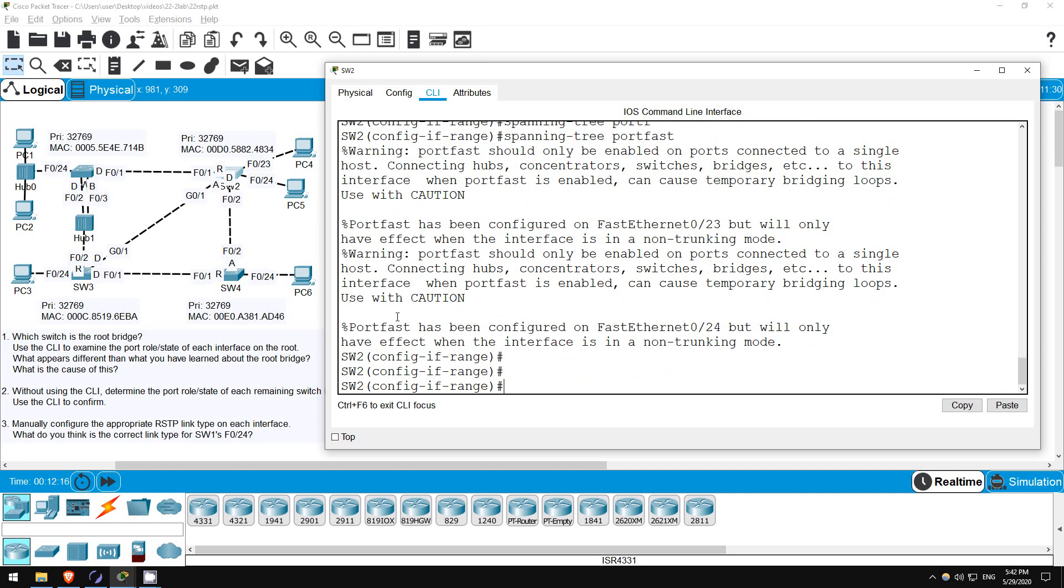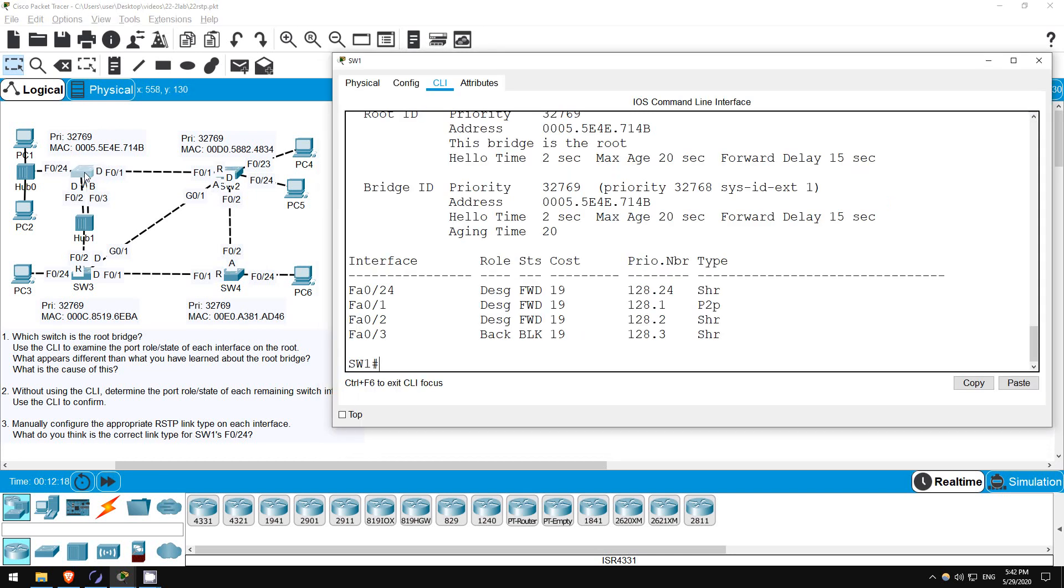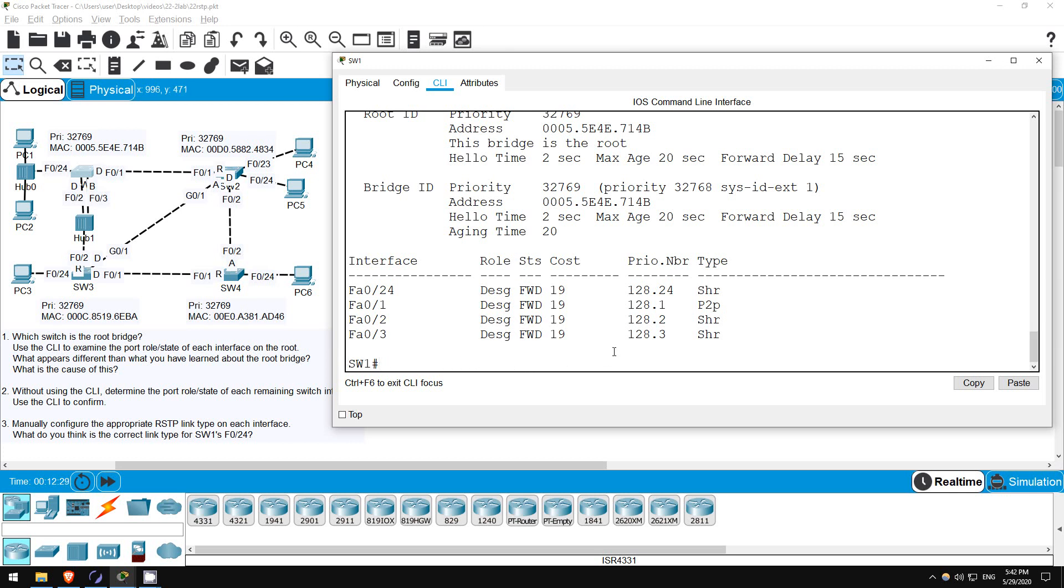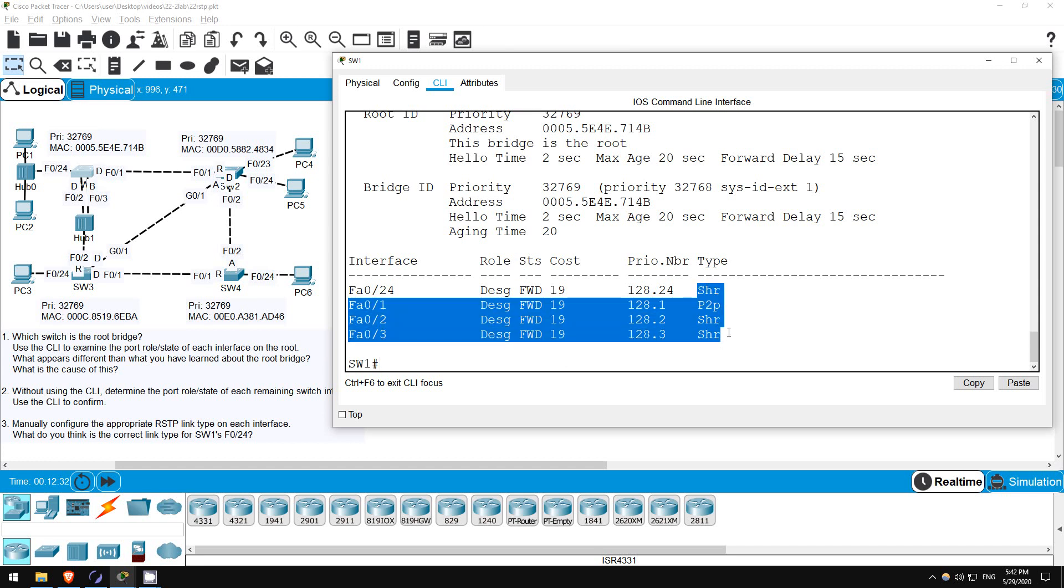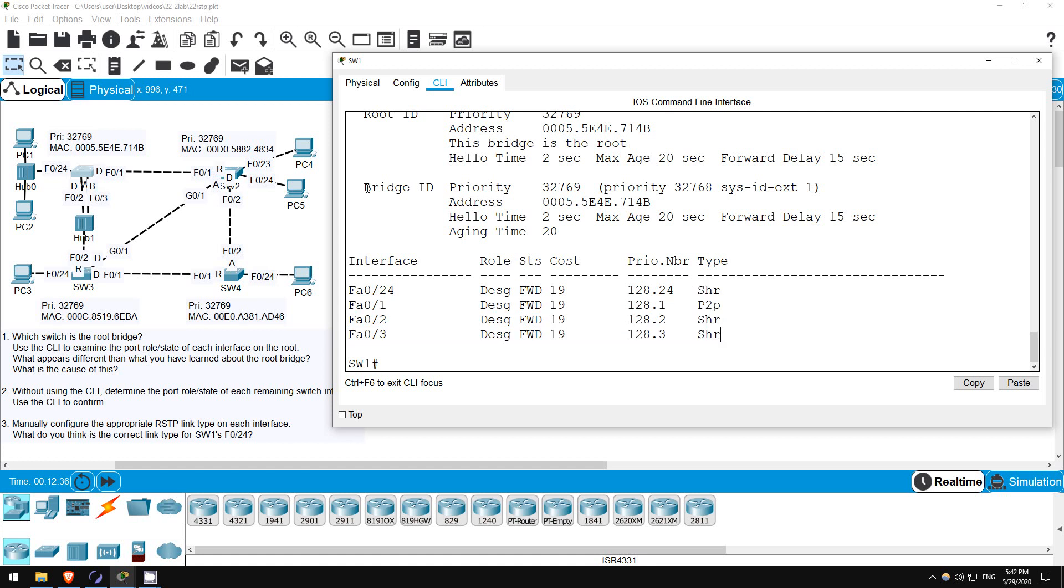Okay, finally SW1. In this case it has three ports connected to a hub. These should all be shared by default. Only F0-1 should be point-to-point. Let's check. SHOW SPANNING TREE. As expected, F0-2, 3, and 24 are shared. So, F0-24 is connected to a hub, but there are end hosts connected to the hub. Should this be an edge port?